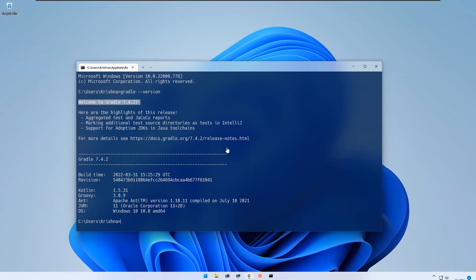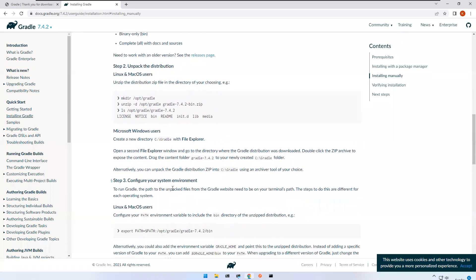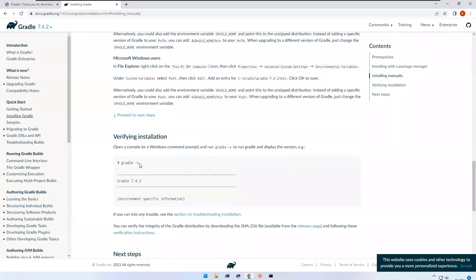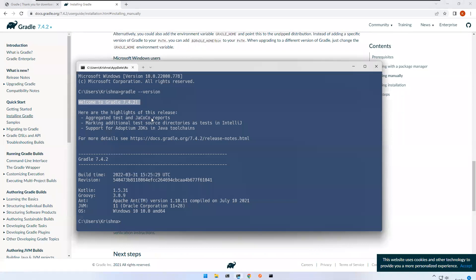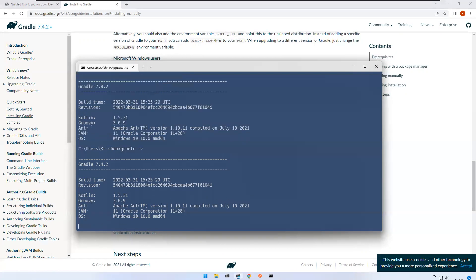You can see the message: Welcome to Gradle 7.4.2! You also get Groovy, Kotlin, and all related version details. You can also use gradle -v for the same information. This is how you download and configure Gradle on a Windows machine. In the next video, we will cover how to do the same thing on a Mac machine.